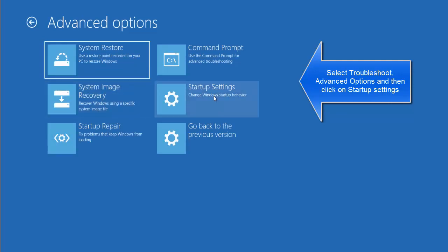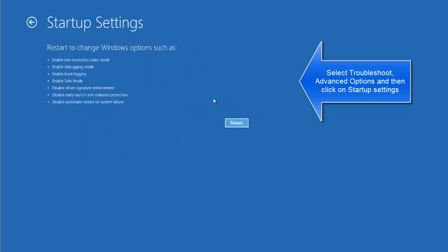On this screen we will choose Startup Settings so that it gives us the options to choose the safe mode startup. Let's click on restart.